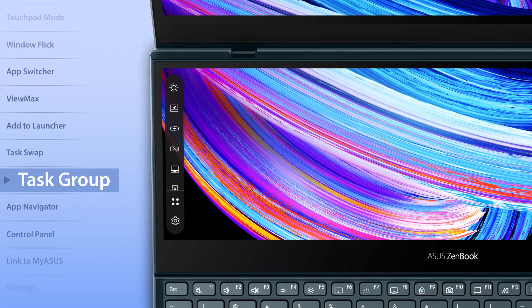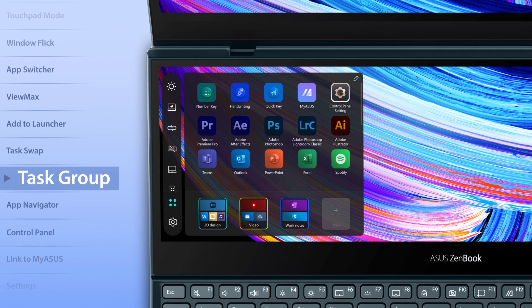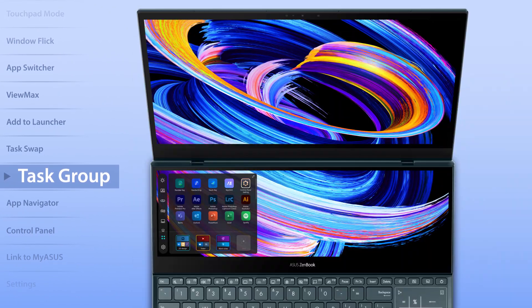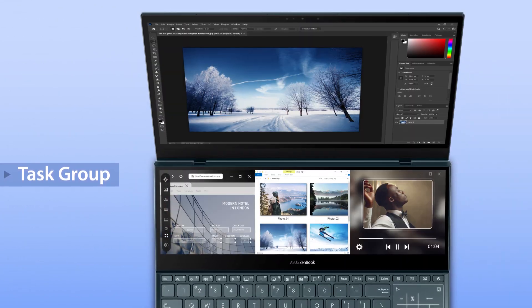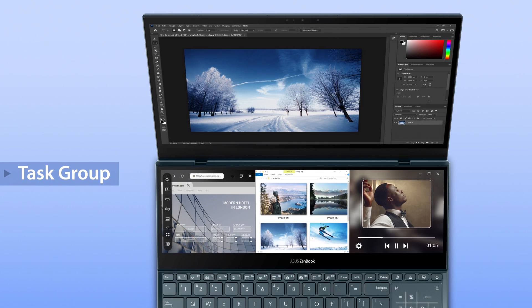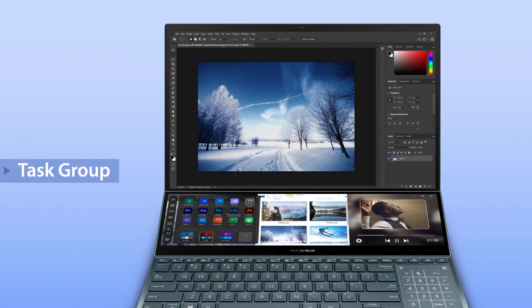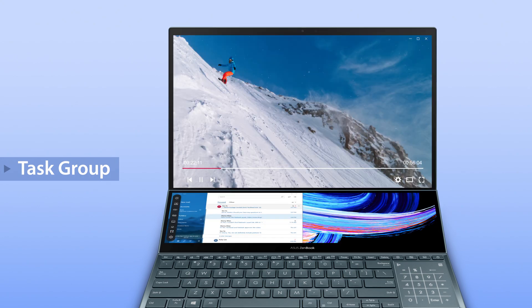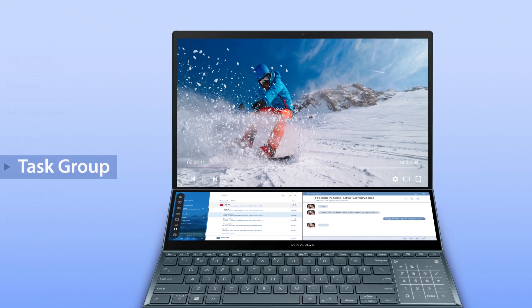The Task Group function, one of the all-time favorite features of Screen Expert, lets you personalize hotkeys and open up to six apps on both screens with a single tap. Set up your own group and lock into your work or play mode instantly.